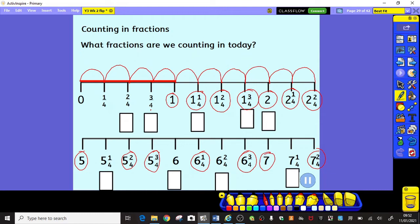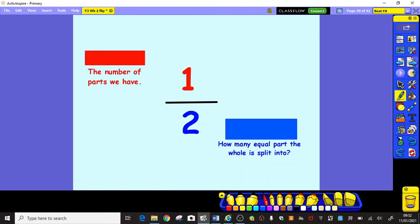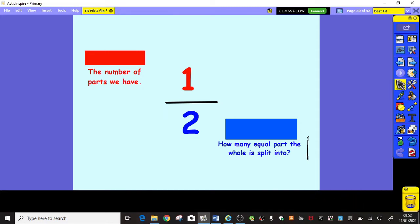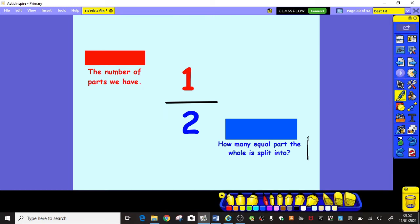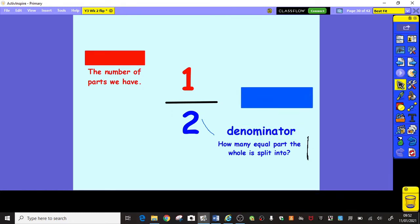Now, let's remind ourselves of some of the fraction vocabulary that we're going to be using today. Can you tell me how many equal parts the whole is split into? What is the word that shows us how many equal parts the whole thing has been split into? It's the blue number on this fraction here that shows one half, telling me that my whole thing has been split into two equal parts. It's the word that goes down — that's right, it's the denominator.